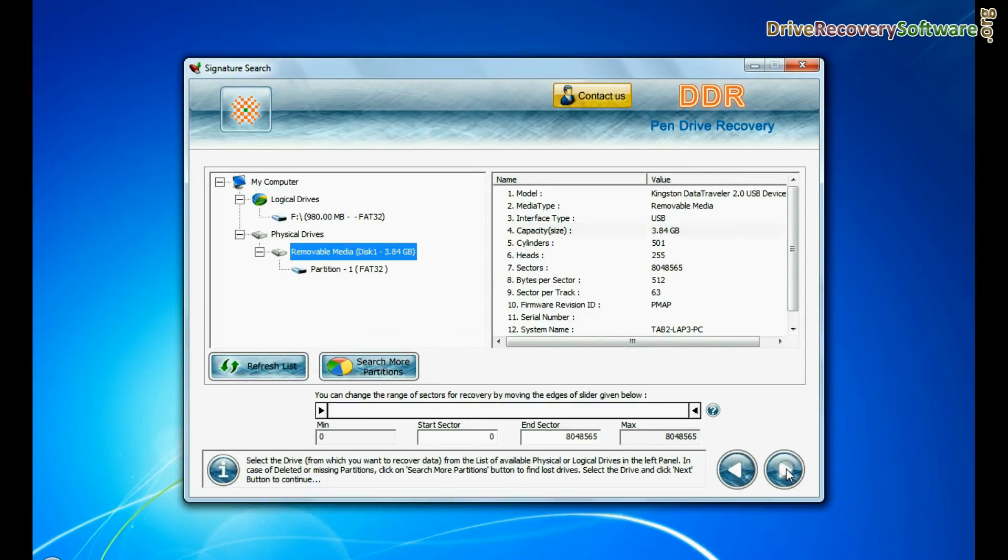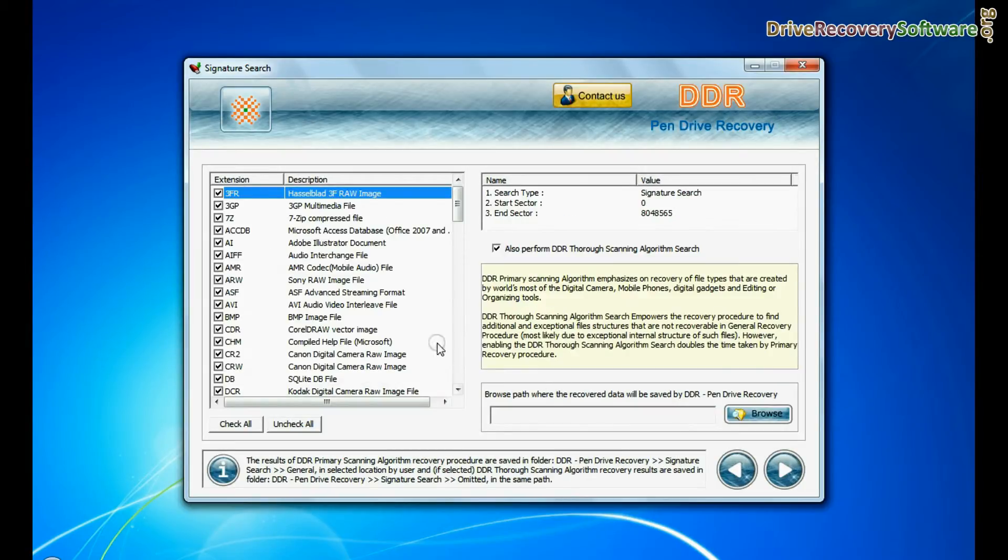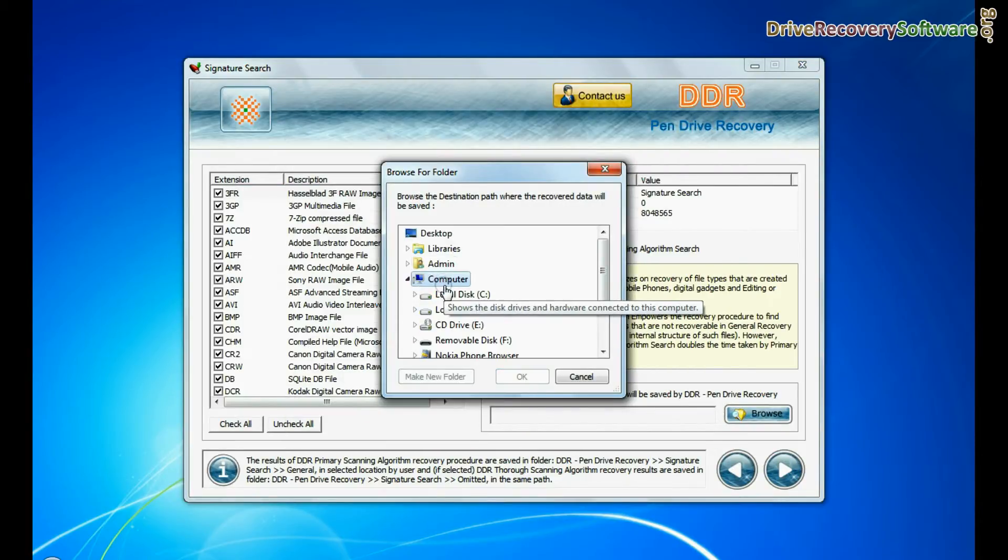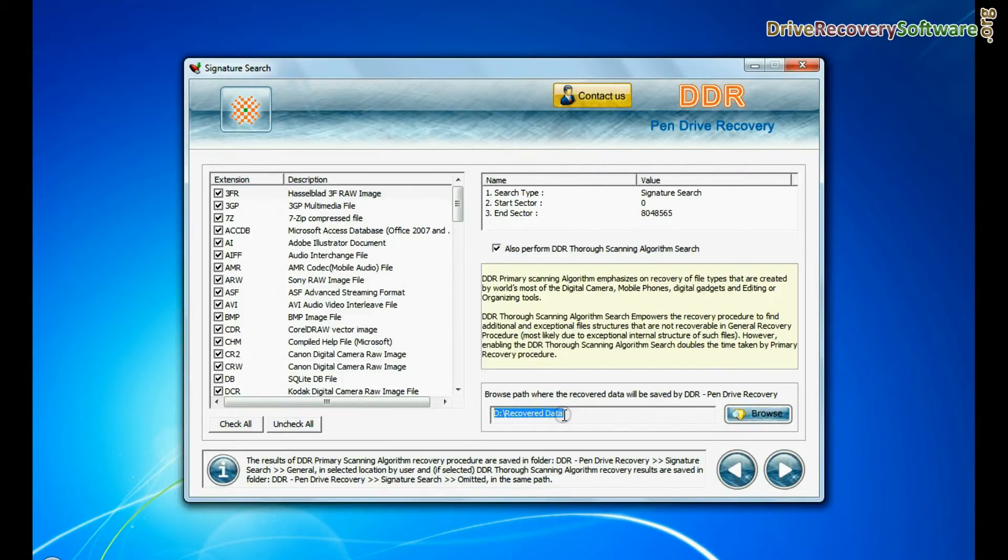Select your data files format, browse the path where you want to save recovered files, and continue recovery.